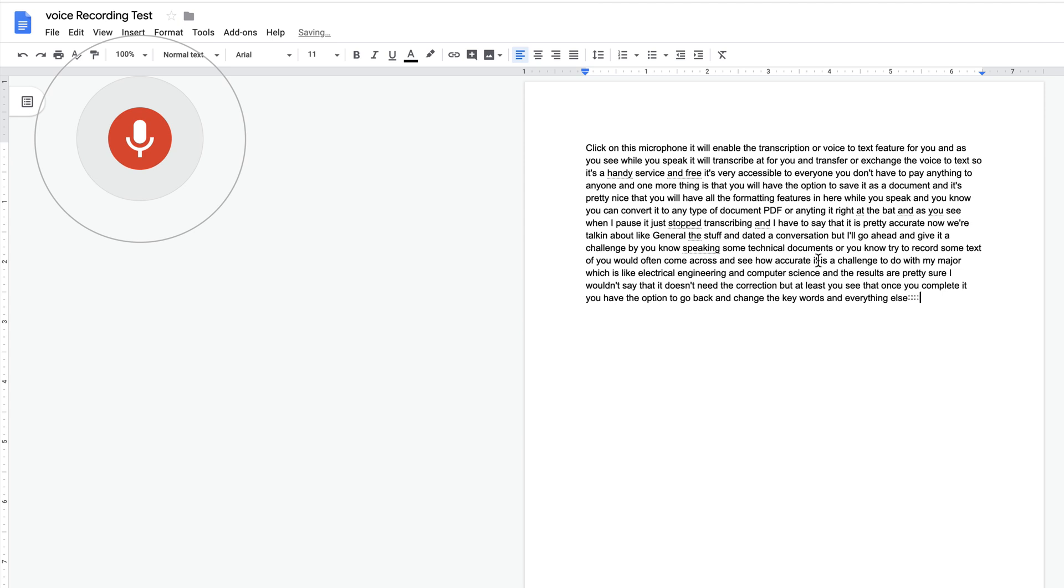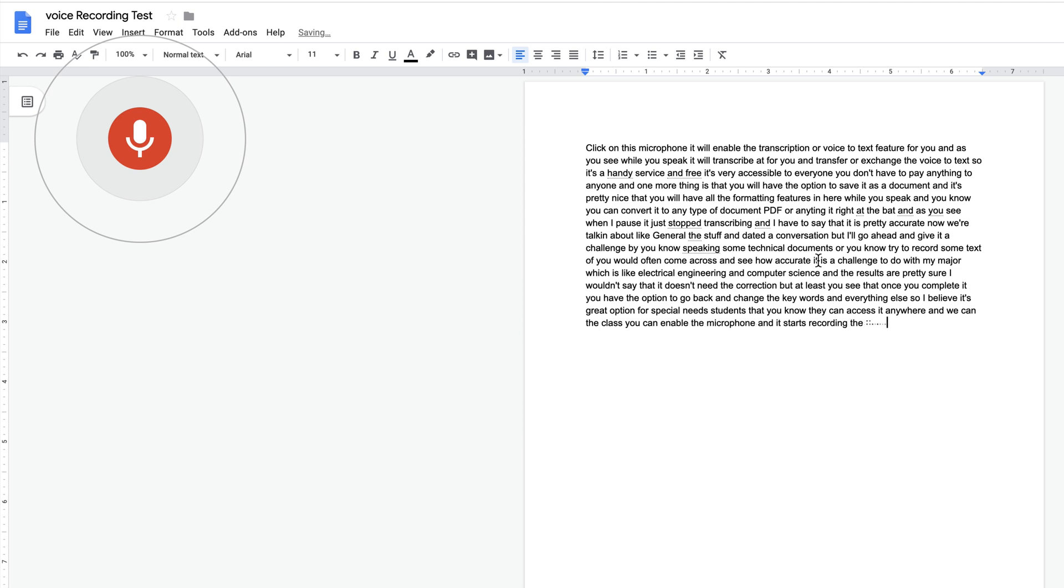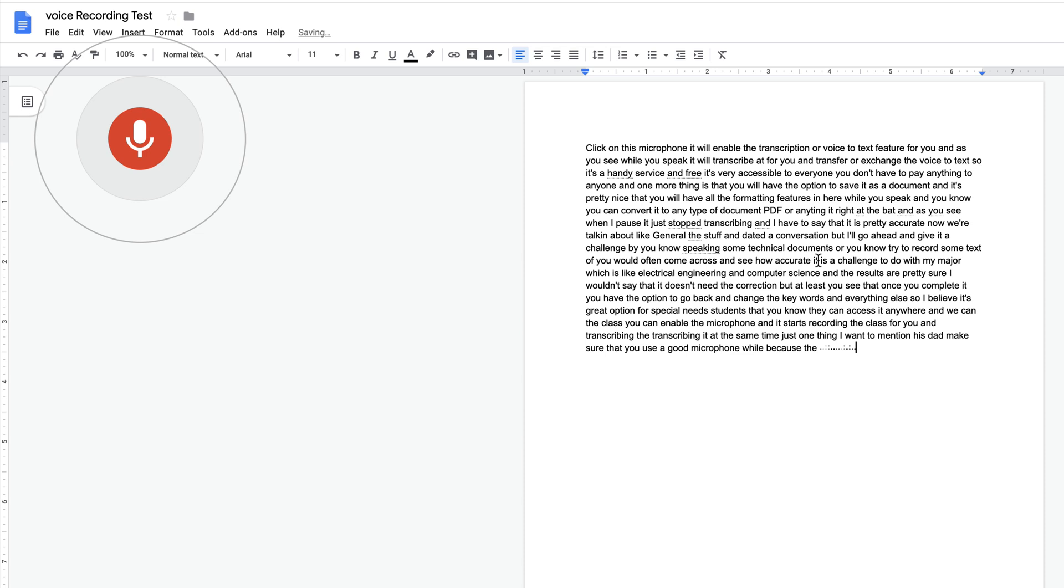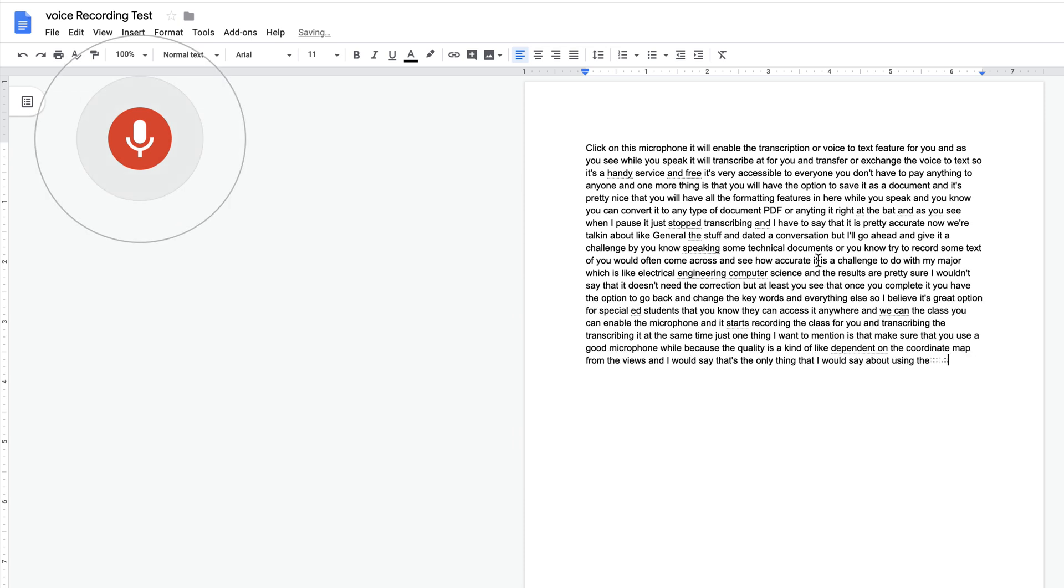So I believe it's a great option especially for students that can access it anywhere. Within the class, you can enable the microphone and it starts recording the class for you and transcribing it at the same time. Just one thing I want to mention is make sure that you use a good microphone because the quality is kind of dependent on the quality of the microphone that you use.